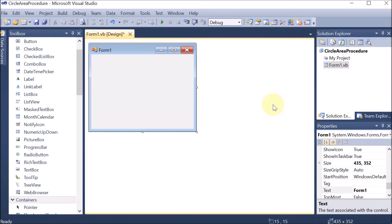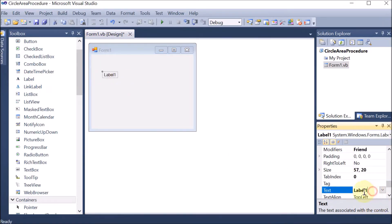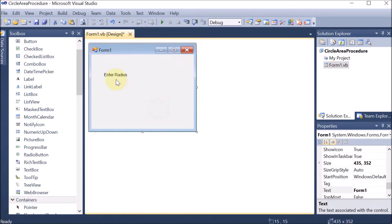We know that a procedure is a block which is not returning anything. First of all we are going to take a label here and give the message to the user — let's say 'Enter Radius' — because we need the radius for the circle.